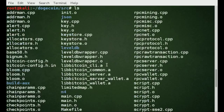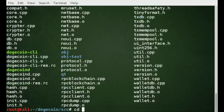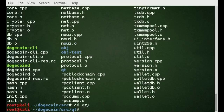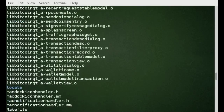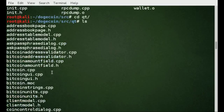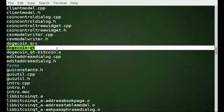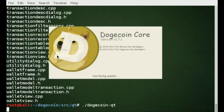If you want the GUI, you cd into qt. If you want command line, you use the command-line executable. Let's ls to list everything. As you can see, here's the executable — dot-slash dogecoin-qt. You can see it's loading up, loading the block index.